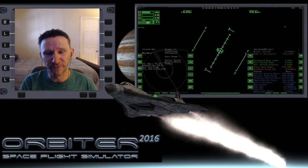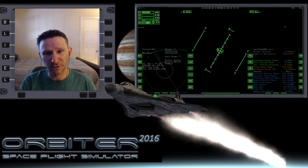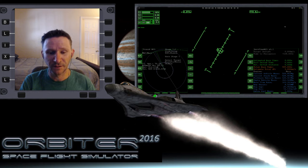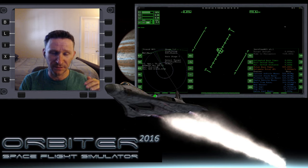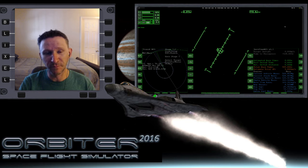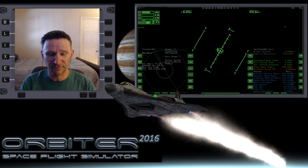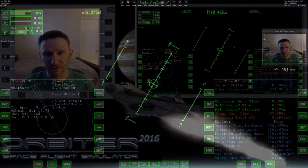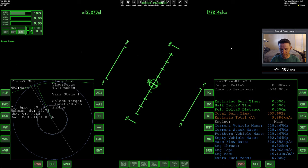Welcome to another Orbiter video. In this series, we're going from Earth to Mars, but instead of landing on Mars at Olympus, we got into a high orbit around Mars and we're going to be landing on Phobos instead. Let's switch camera views and jump straight back into it.